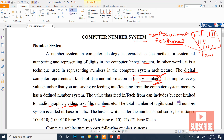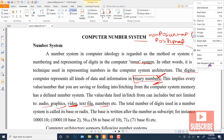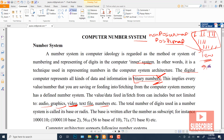Every number system has a few symbols or digits. Every number system has a base — we call it the base of that system, or we call it the radix.